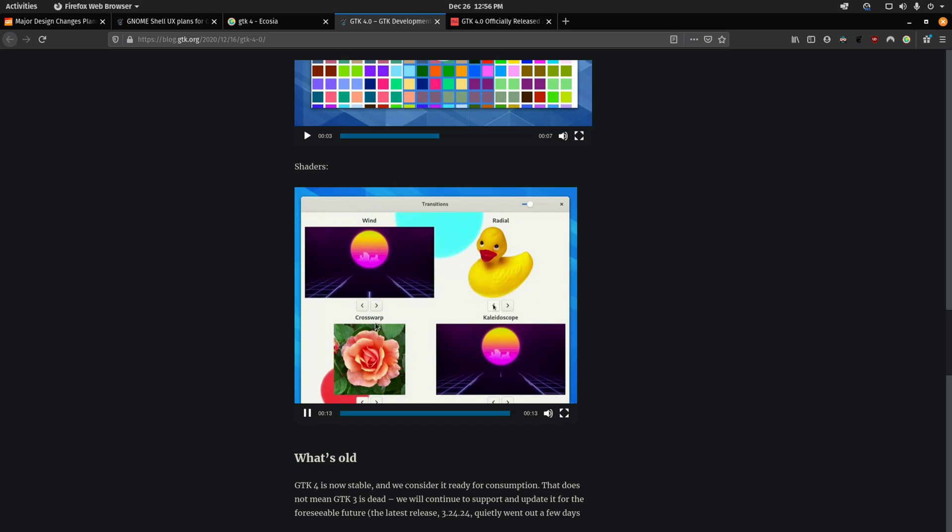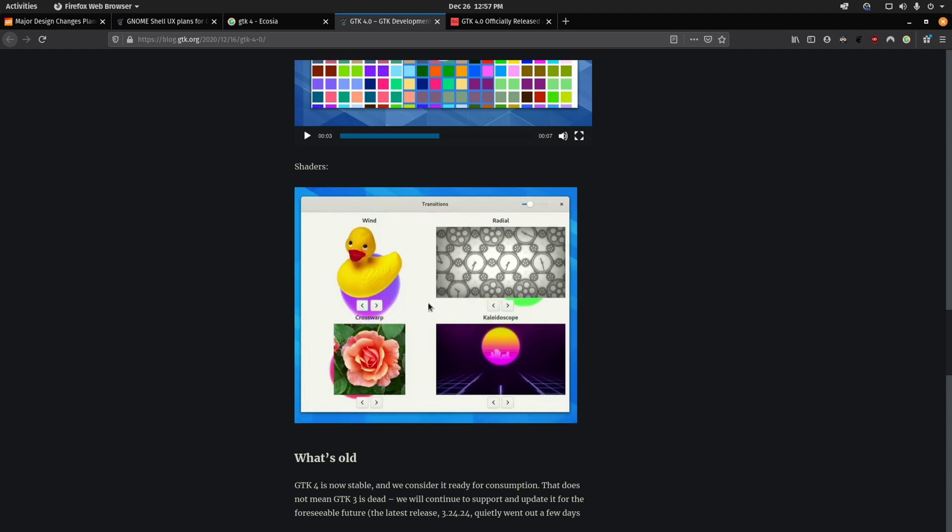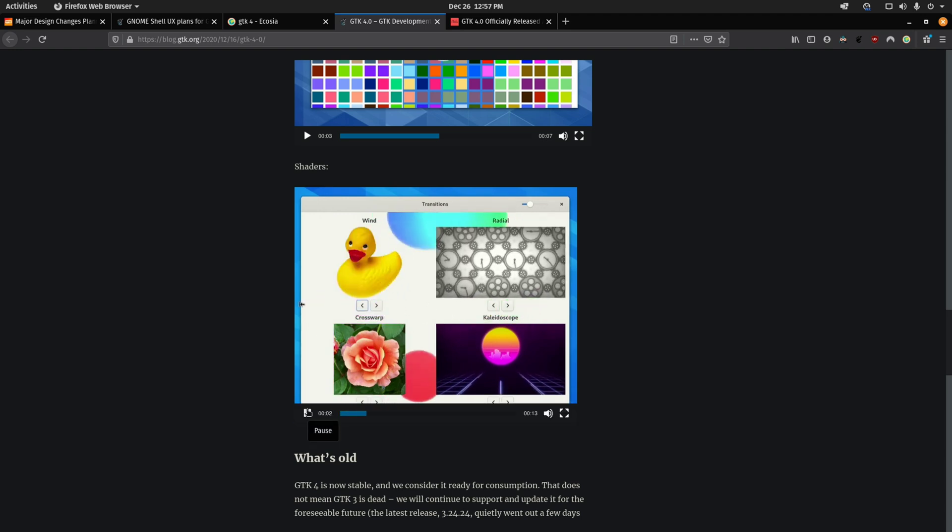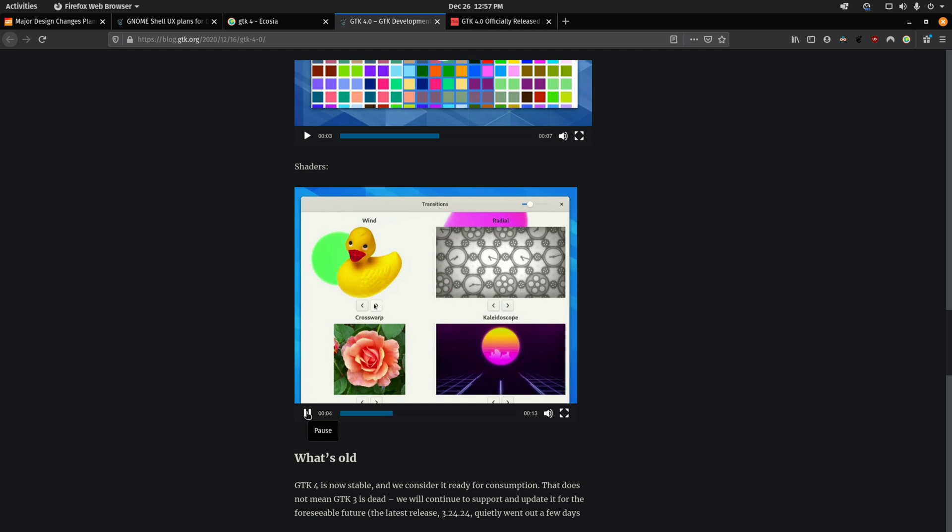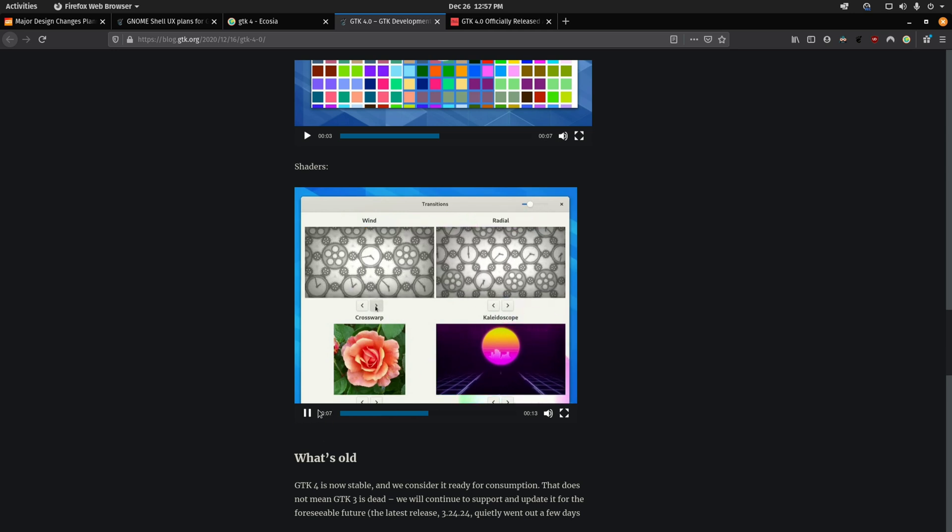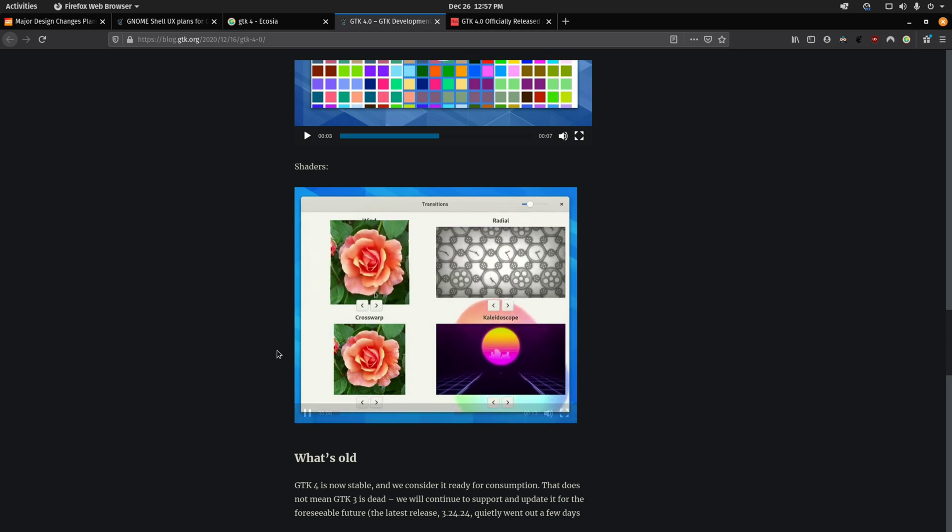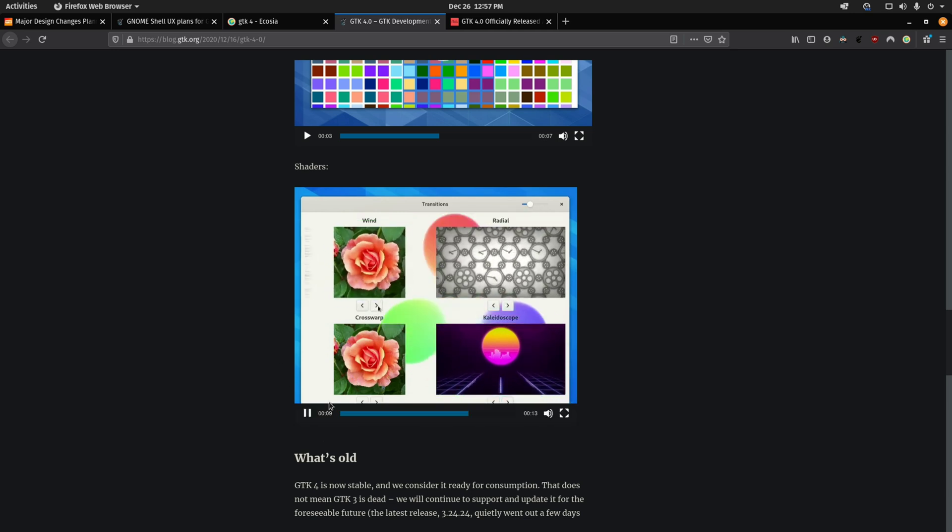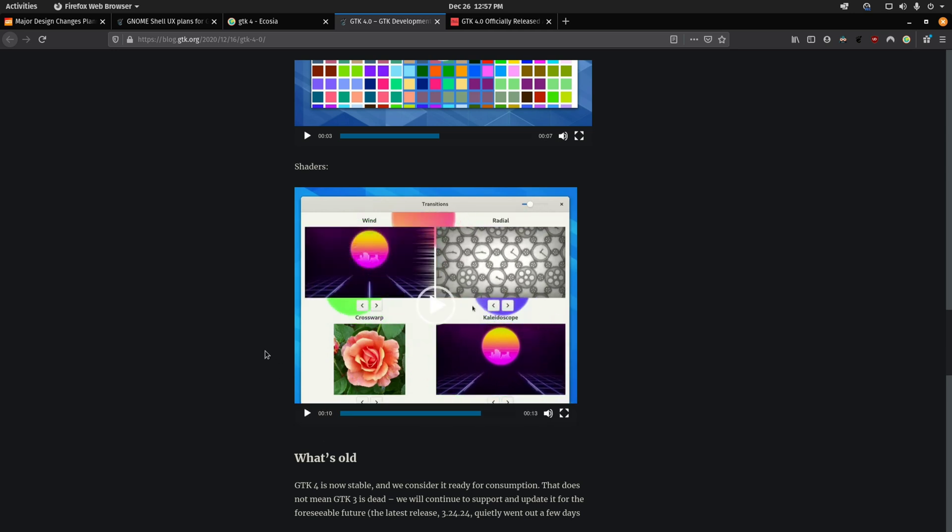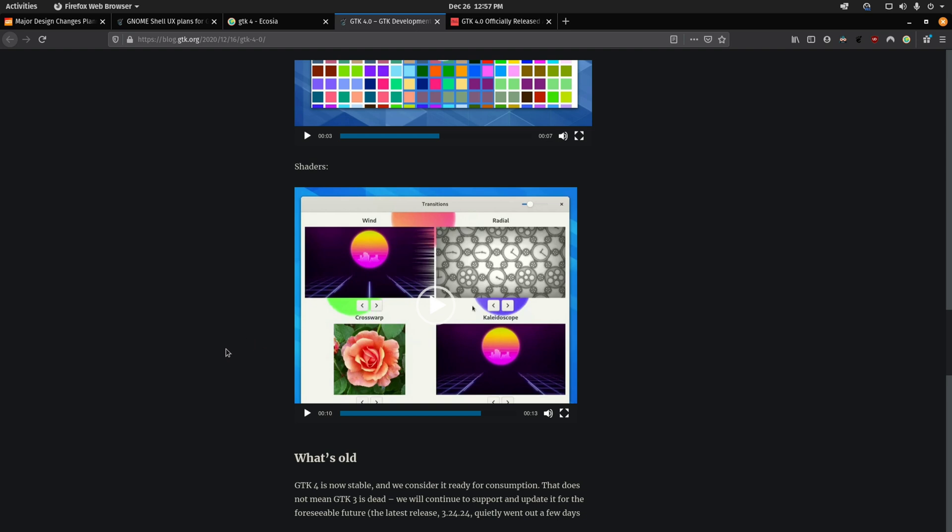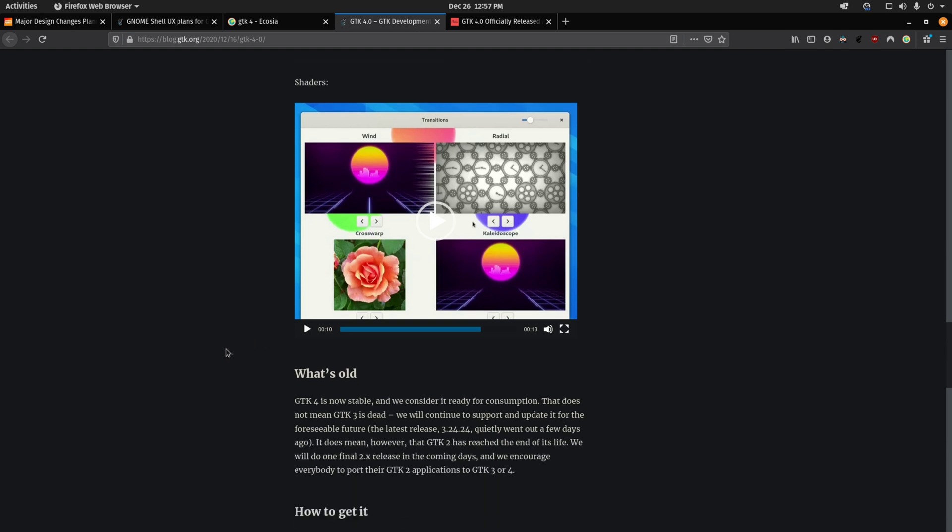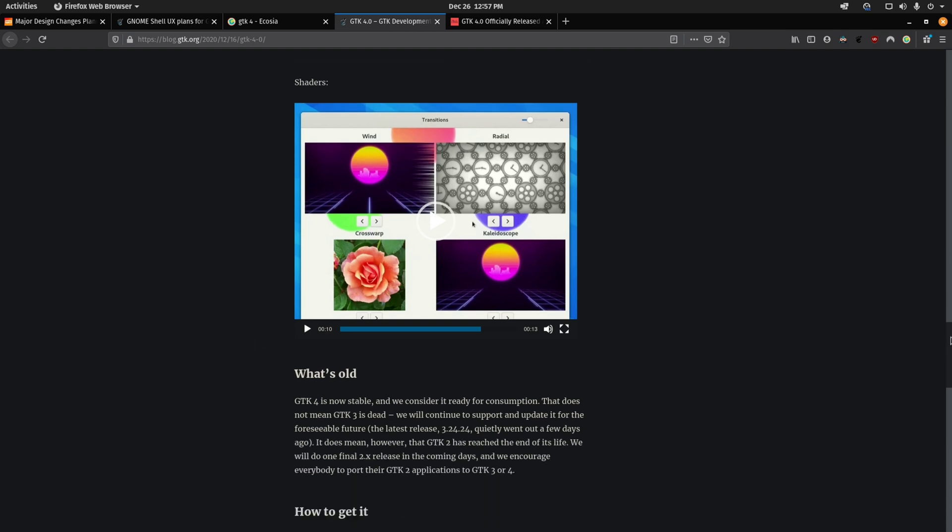As you can see, these transitions are going to be built into the toolkit, and that's going to be interesting for some of the video editors that are based on GTK4. I think it's just going to make it a lot easier to work with.